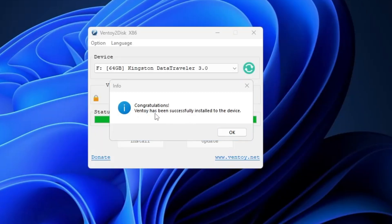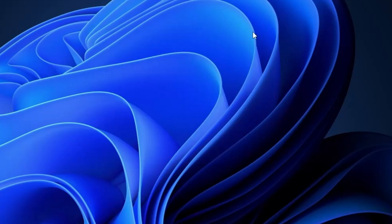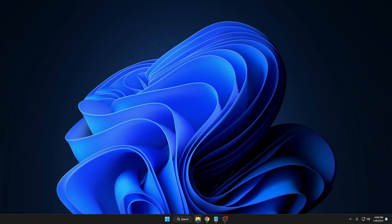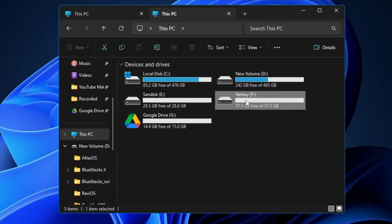It will take a few seconds to complete the process, so you will have to wait. Once it's done, it says 'Congratulations, Ventoy has been successfully installed on this device.' Click on OK. Now you can close it. If you bring up File Explorer, you will find that the name of your pen drive has been changed from Kingston to Ventoy.